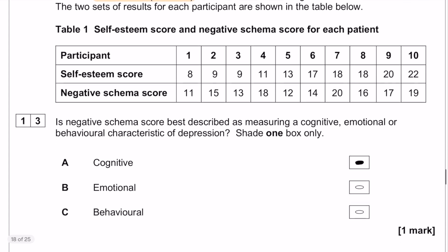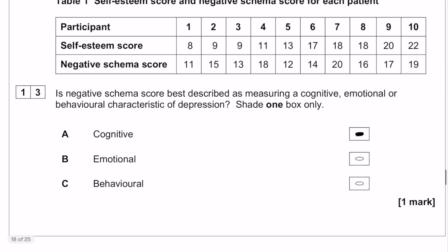Question number 13: negative schema score is a cognitive characteristic. Schema is something that is thought-based — it's all about processing information and interpreting information. That is very much a cognitive characteristic, so the answer is A.